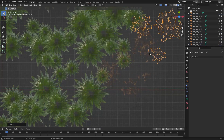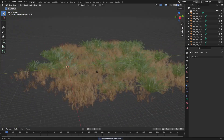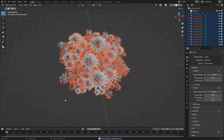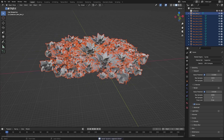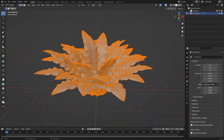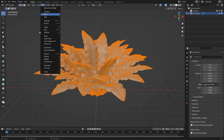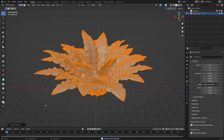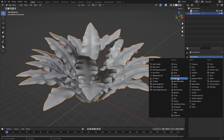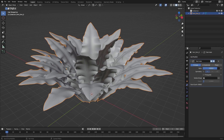I did the same for the grass, and once I was happy with my little piece of vegetation, I selected all of the objects, then hit Ctrl-J to join them into one object. Here you can remove some unnecessary geometry by going into Edit Mode and hitting Mesh, Cleanup, Merge by Distance. Then, depending on how strong your computer is, you might want to decimate the geometry a little bit so it doesn't slow down your viewport too much.